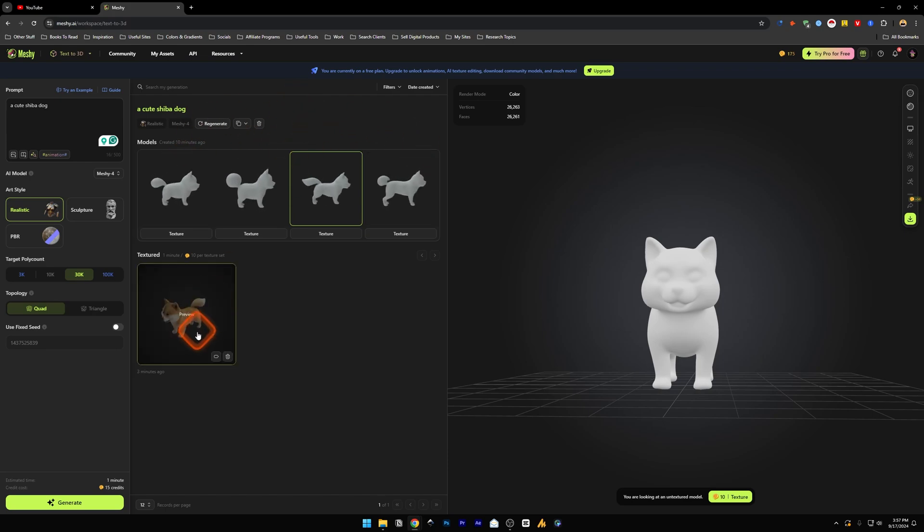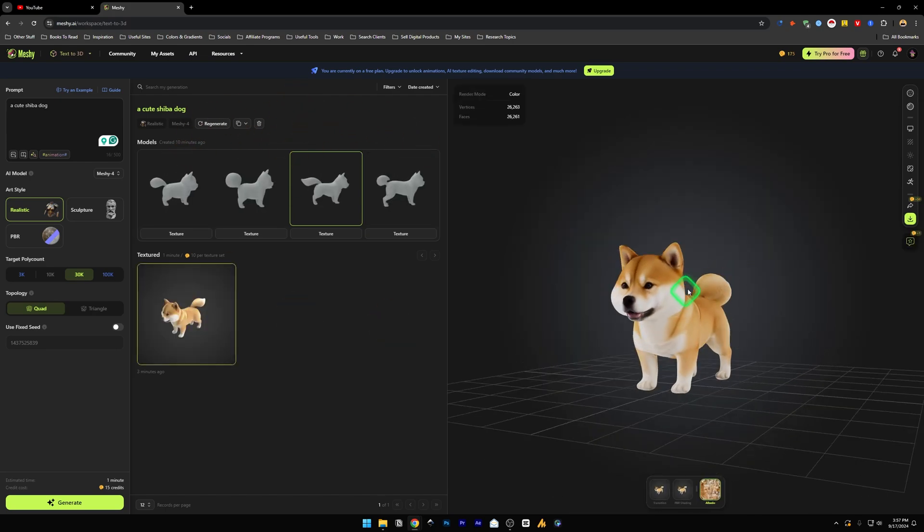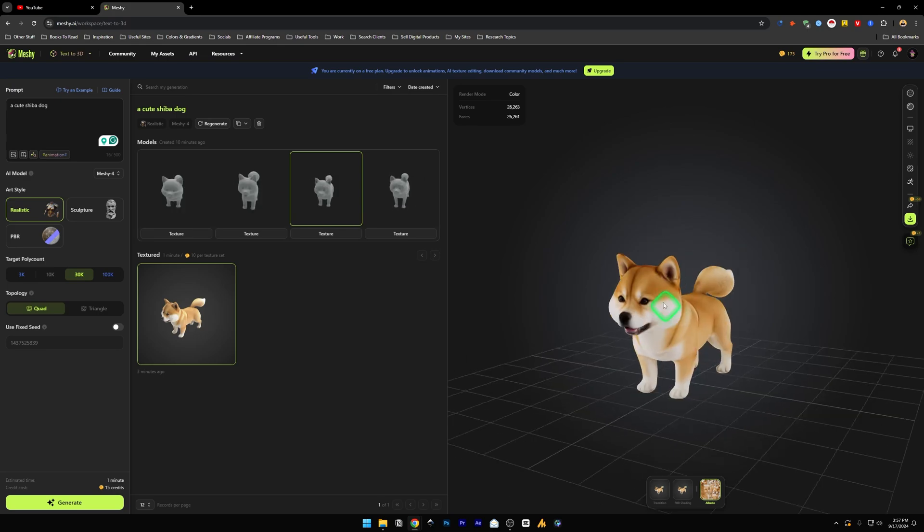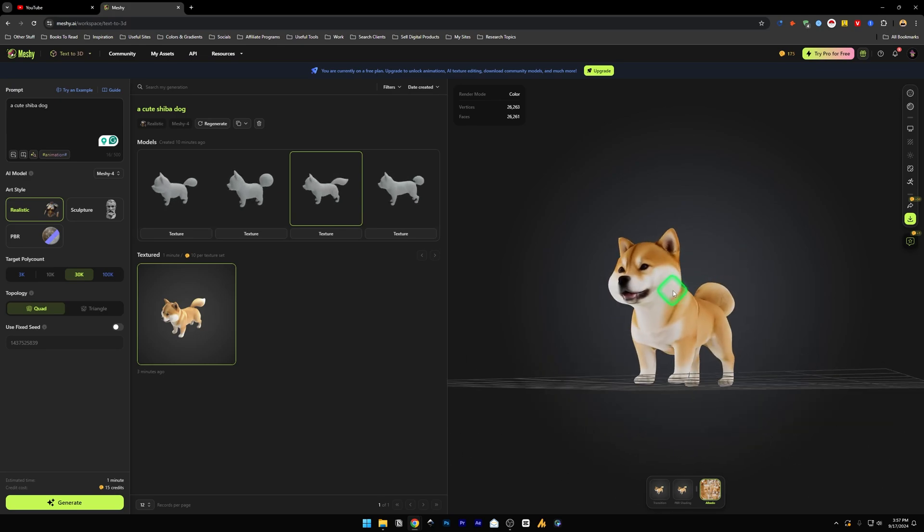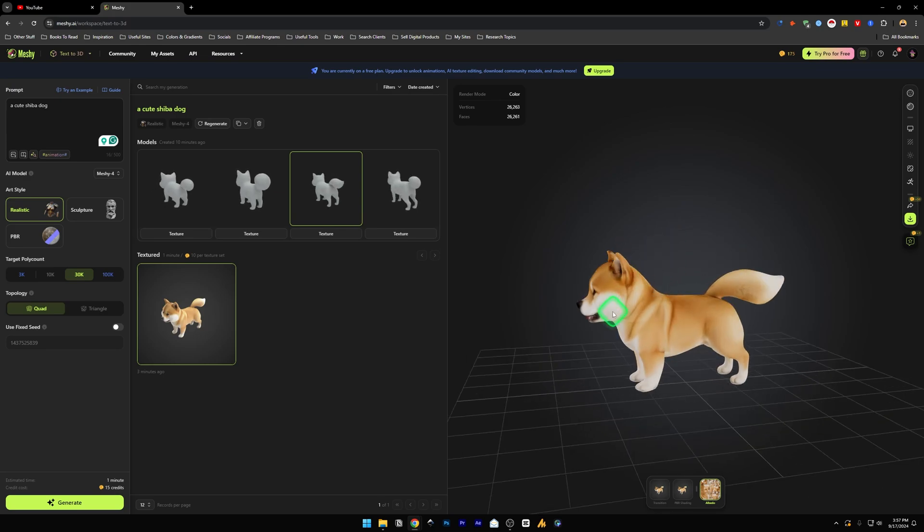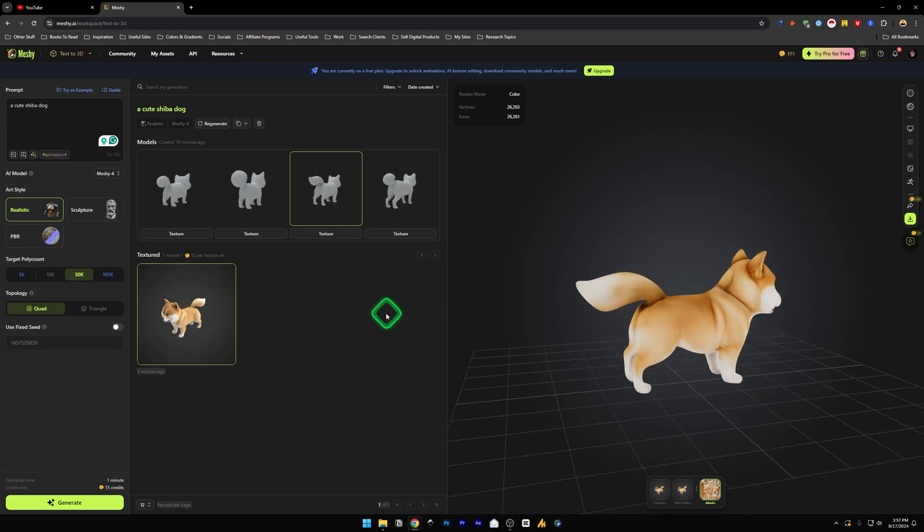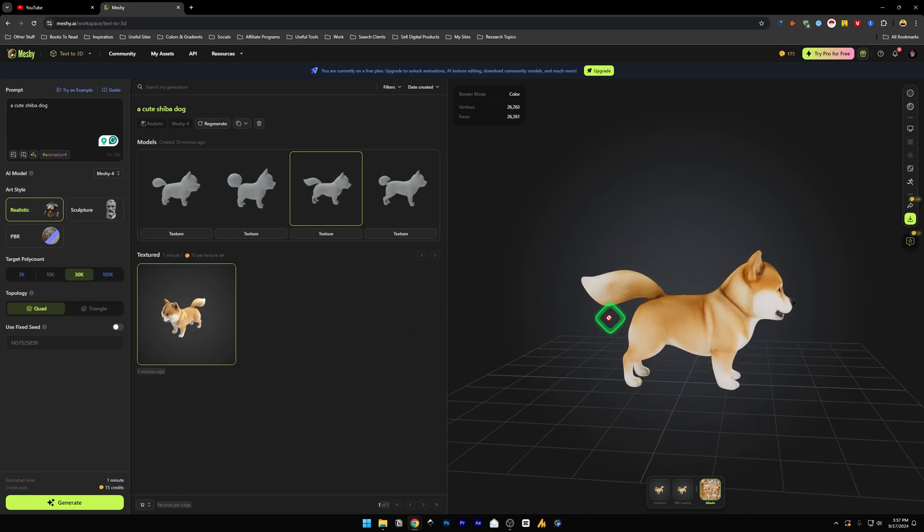Let's just preview this and there you go, our model with the texture set on top of it. This looks really good.